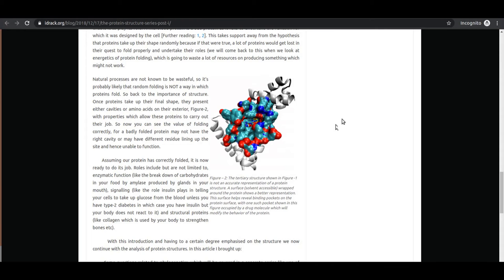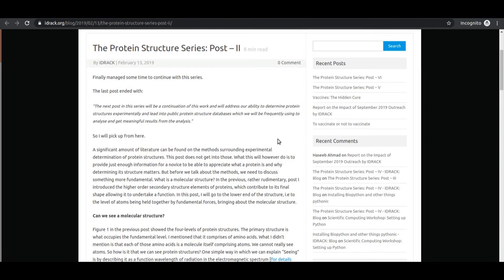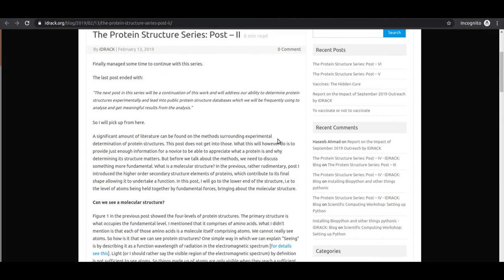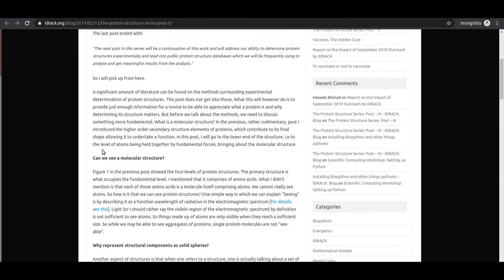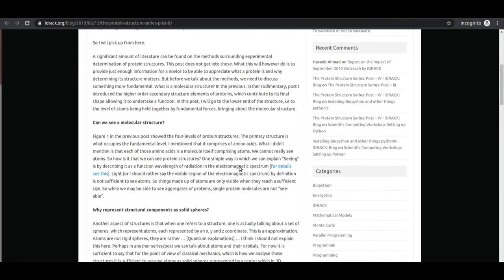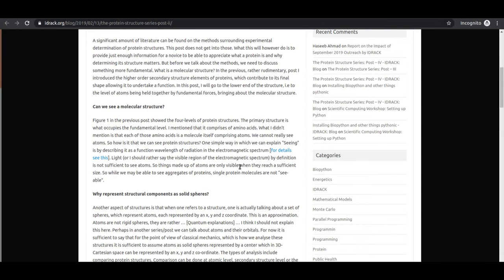This leads us to the second post, where we start by introducing what protein structures look like. The most important question addressed is: how do we visualize protein structures in experimental settings? Why can't we just use an ordinary light compound microscope to see the protein structure? I address that question — visible light is not sufficient to resolve the structure, so we have to innovate.